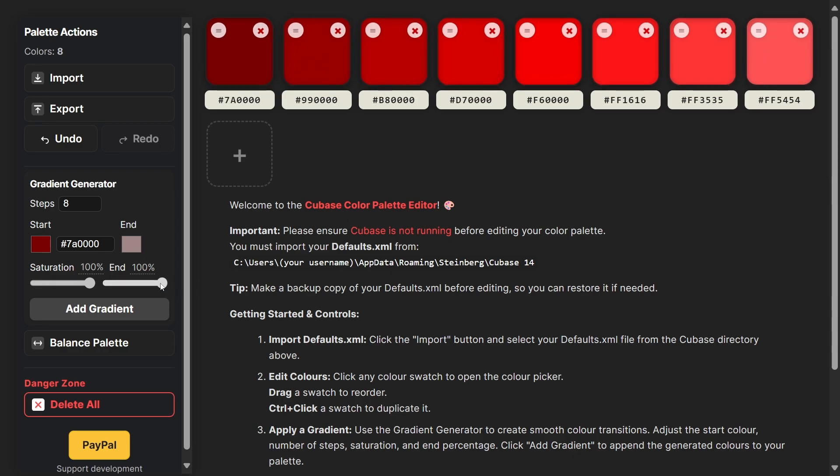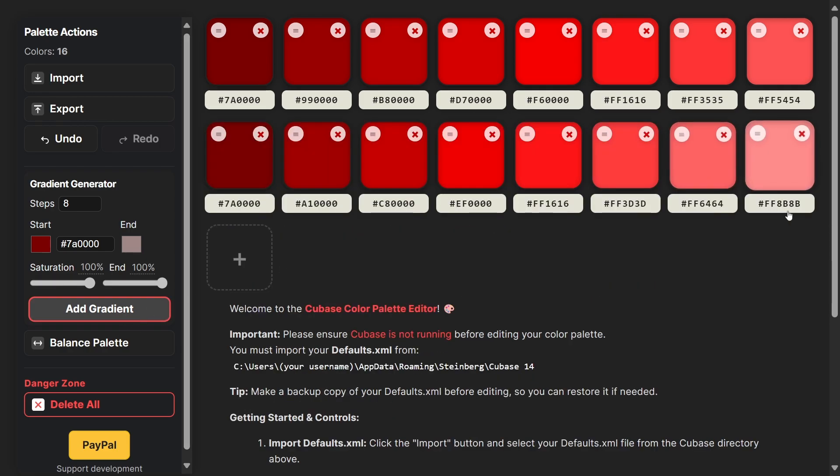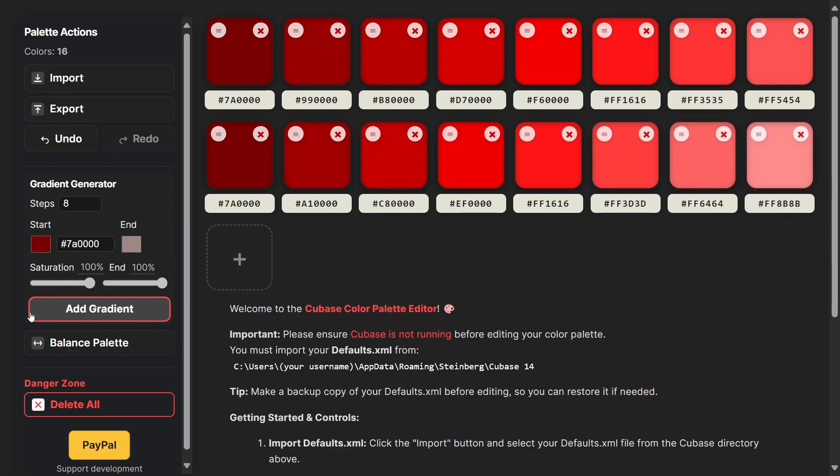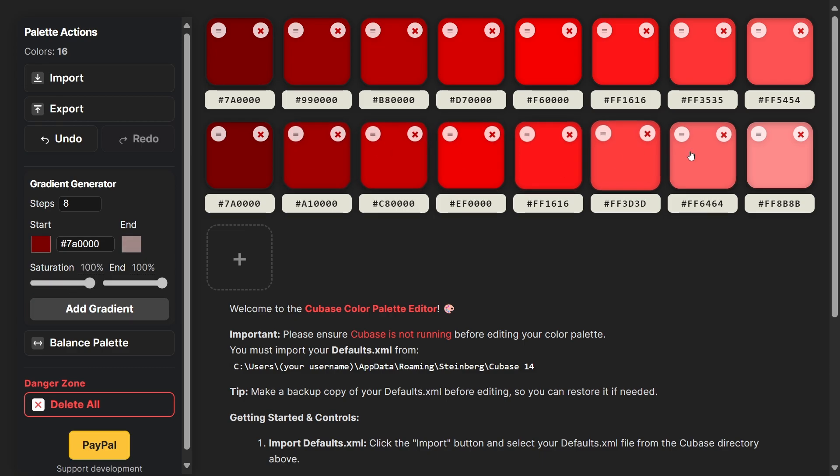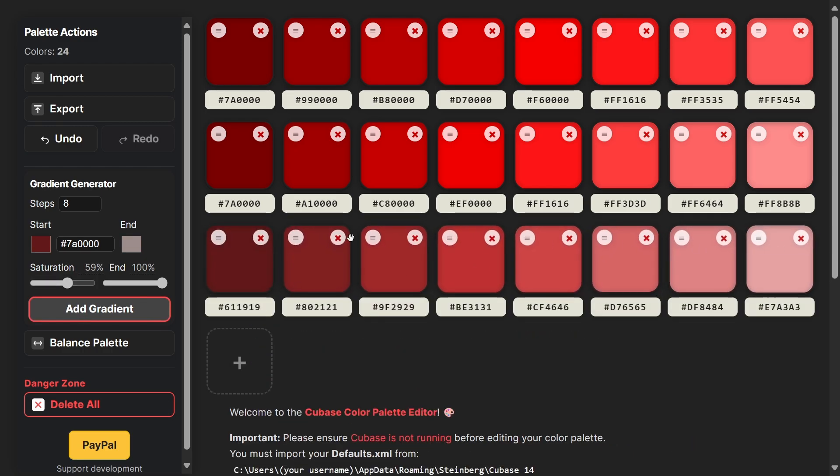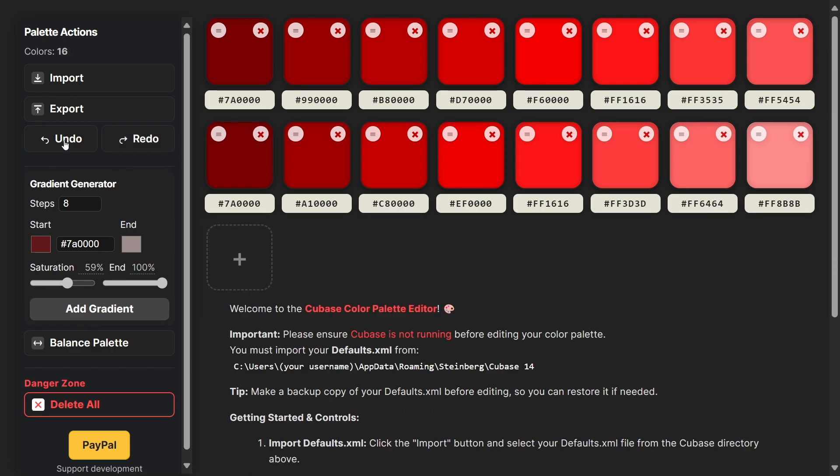The end value here determines how light it will eventually get from the original color. 100% won't take you fully to white but will get you a much softer color. Saturation determines how much saturation we want. If we want to make it more pastel, we can reduce this.